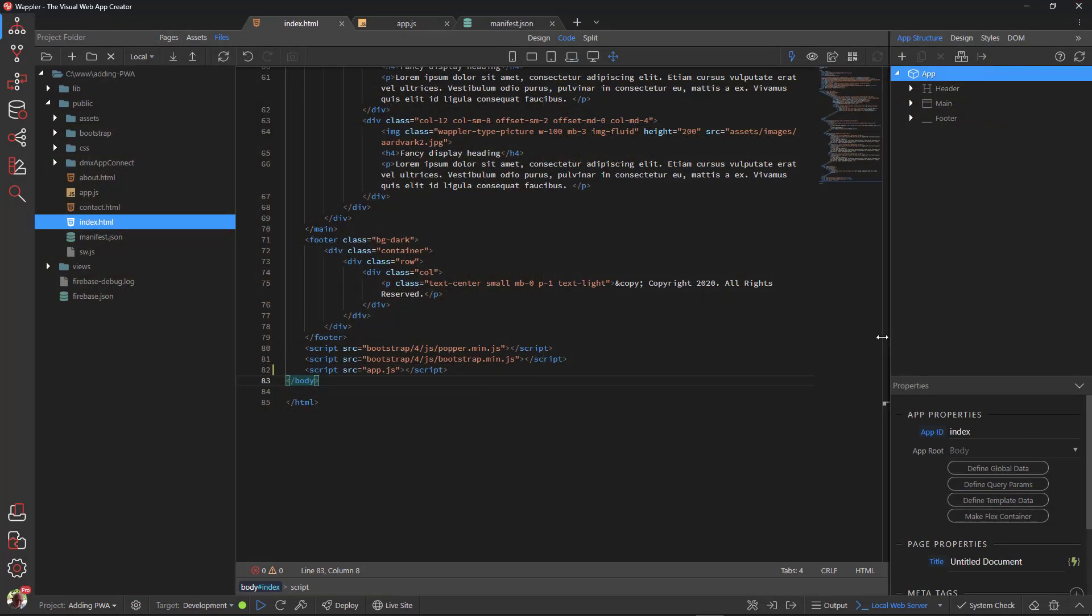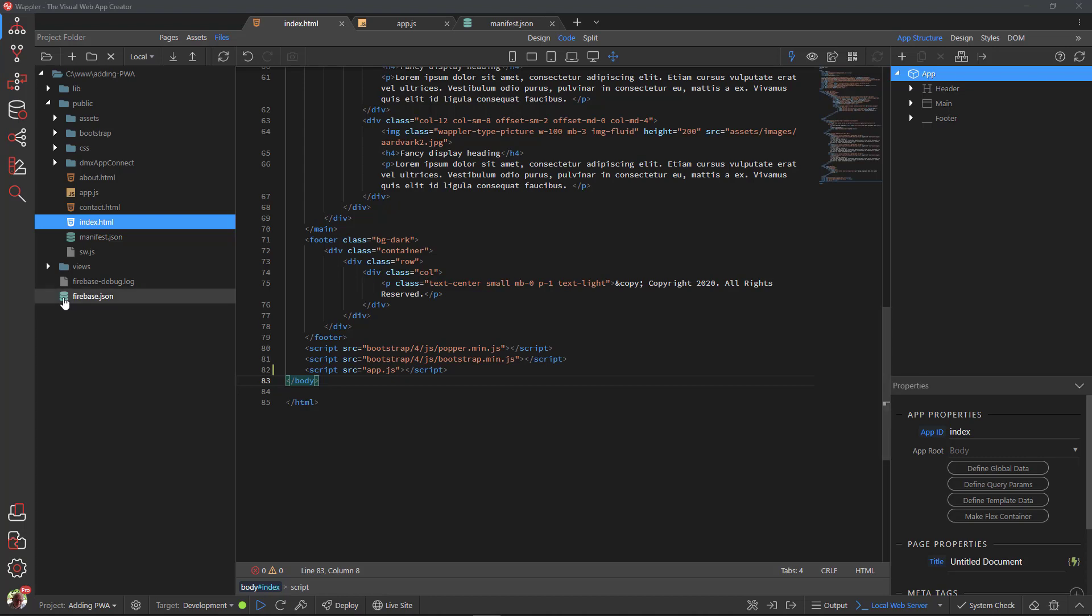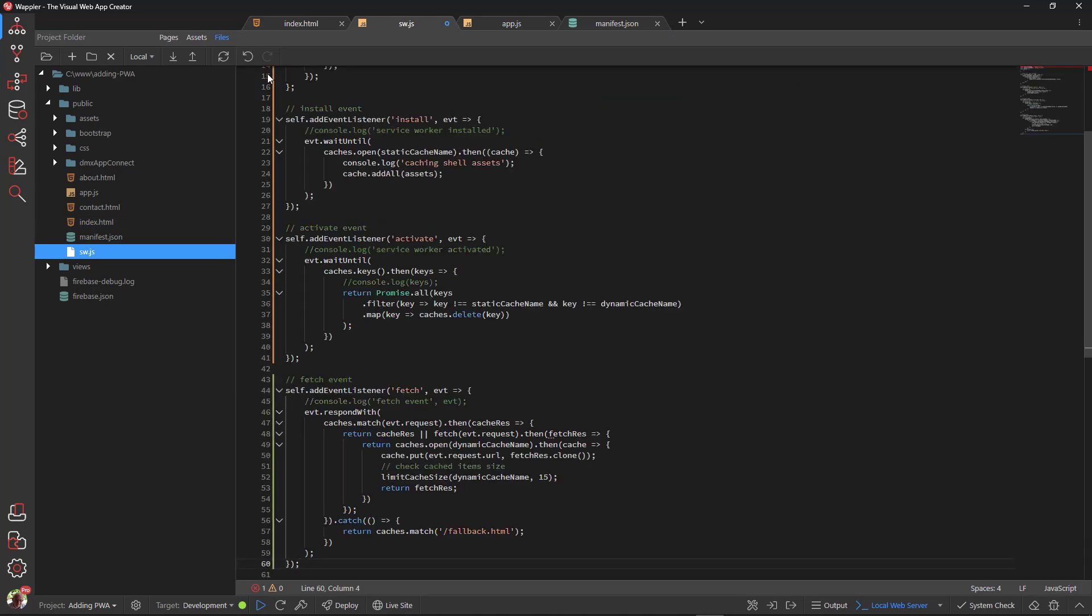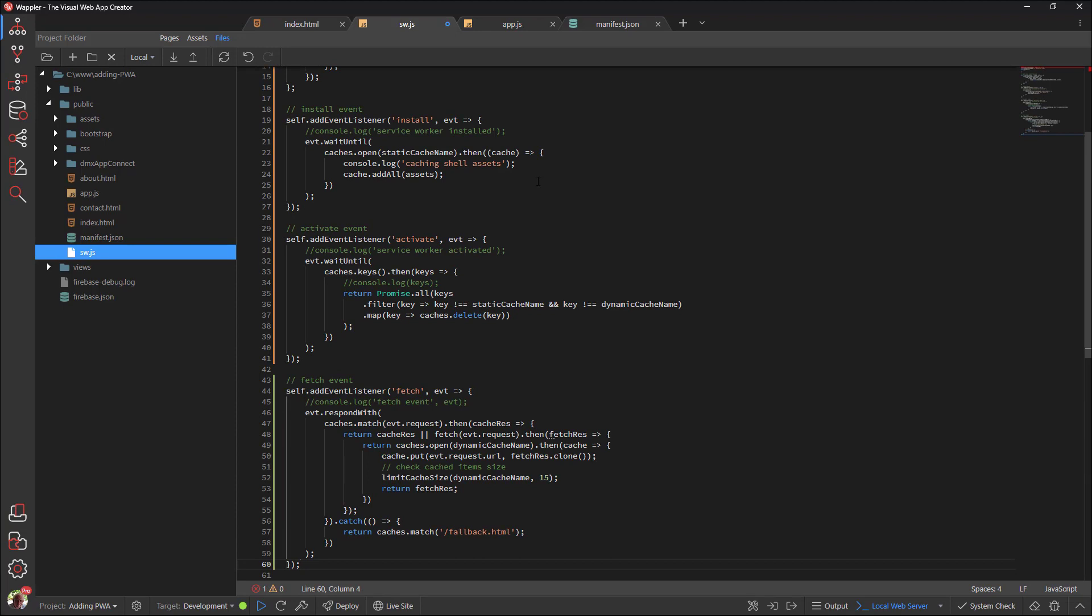The time has come to populate the service worker. Copy the code below for sw.js, open the service worker file and paste the code into it. The service worker is essentially a JavaScript file that runs separately from the main browser thread. It is totally event-driven, meaning that an event has to take place for the service worker to respond.